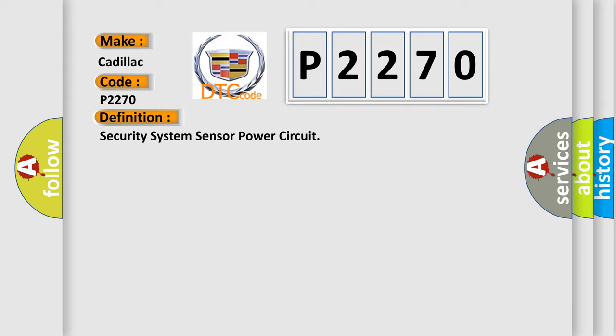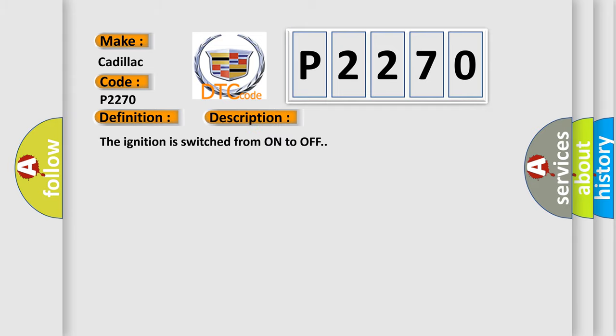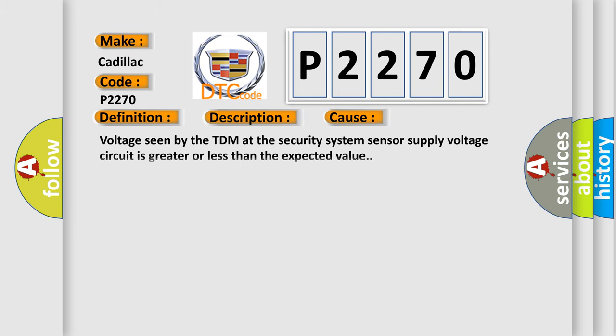And now this is a short description of this DTC code. The ignition is switched from on to off. This diagnostic error occurs most often in these cases: Voltage seen by the TDM at the security system sensor supply voltage circuit is greater or less than the expected value.